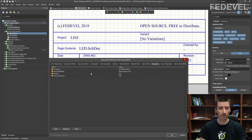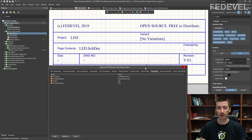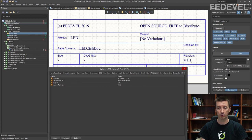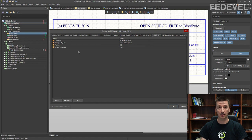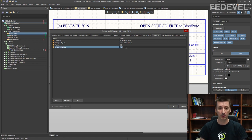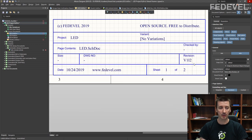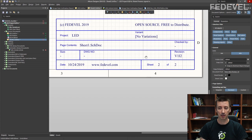You can see the project name is LED, and version revision is Version 1 Issue 1. If you need to change this parameter across your whole project — like version revision — you can simply just write it here, and it is automatically updated on all the schematic pages in your whole project.